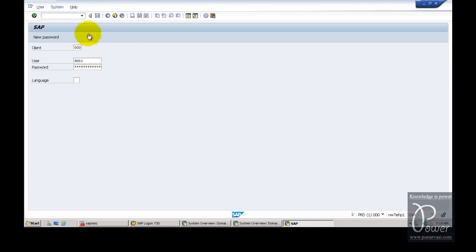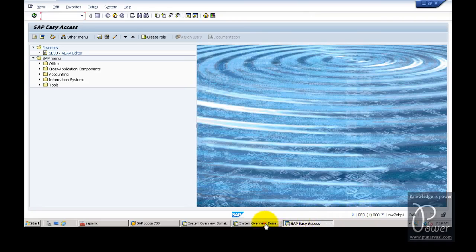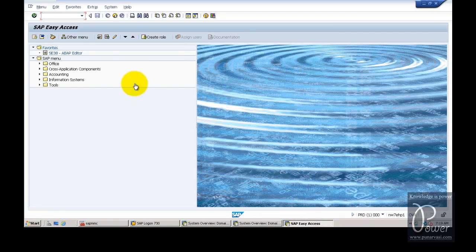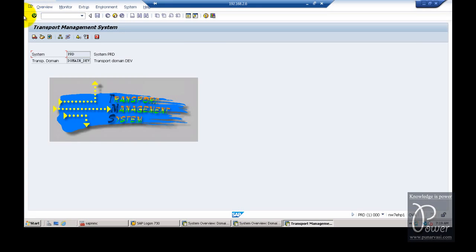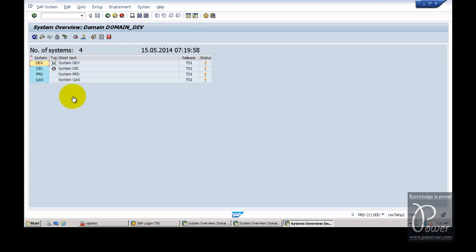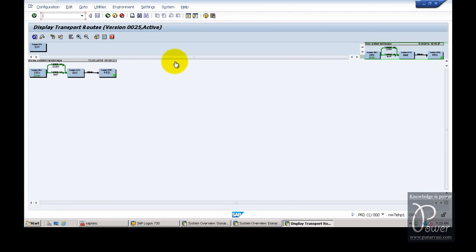While navigating these screens, observe the status bar to identify which system you are logged into — PRD system, QAS system, or DEV system, all on triple-zero client. Go to PRD, enter STMS, hit Enter, click on Overview, then click on Systems. The virtual system has been added here as well. Click on Environment and Transport Routes — the existing 3-system landscape is shown, and the DIS system is ready for configuring. The same is visible in the QAS system.